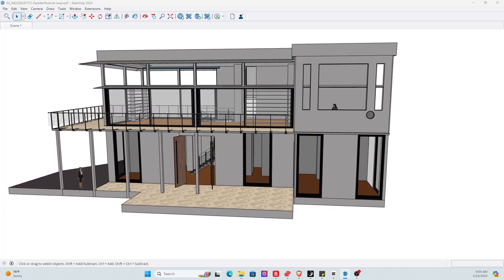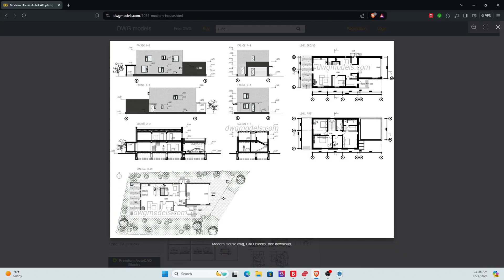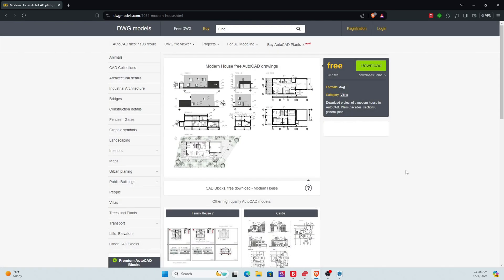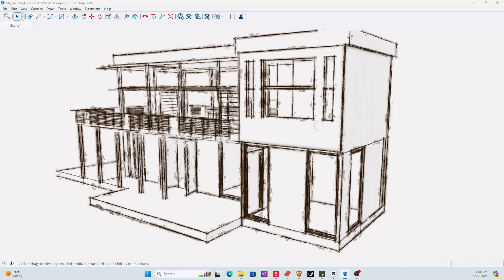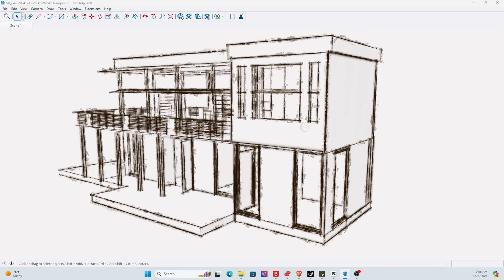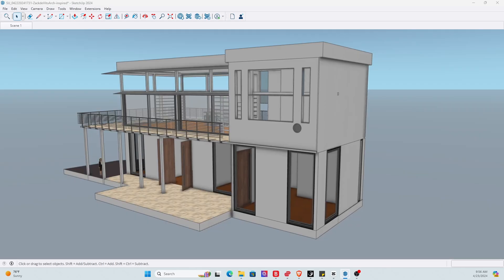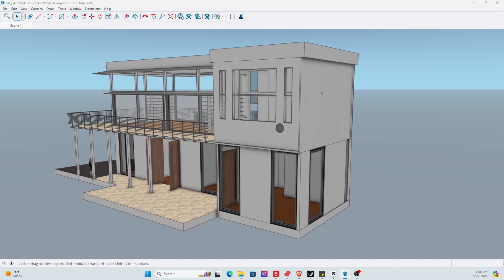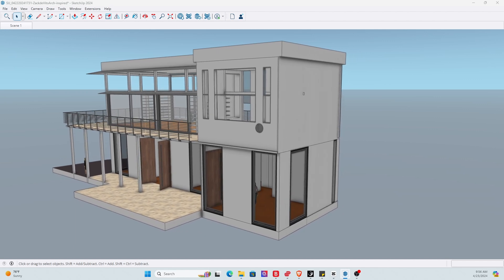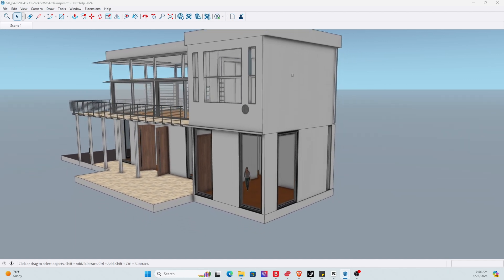Today I will be showing you the process from a 2D architectural drawing into the 3D world with the help of SketchUp Pro.